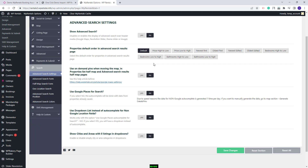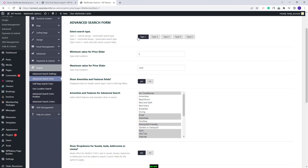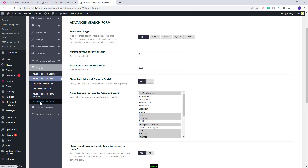In search you can make settings for the advanced search on the site, choose the search type and make other settings. In the last section you can enable the SMS service that works with Turio. This was just a quick overview.